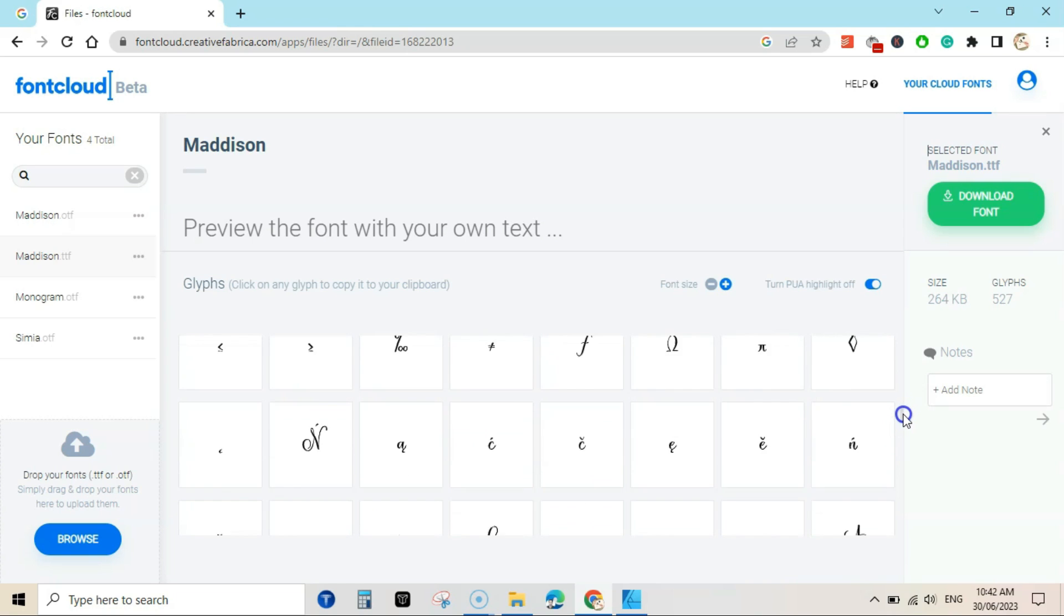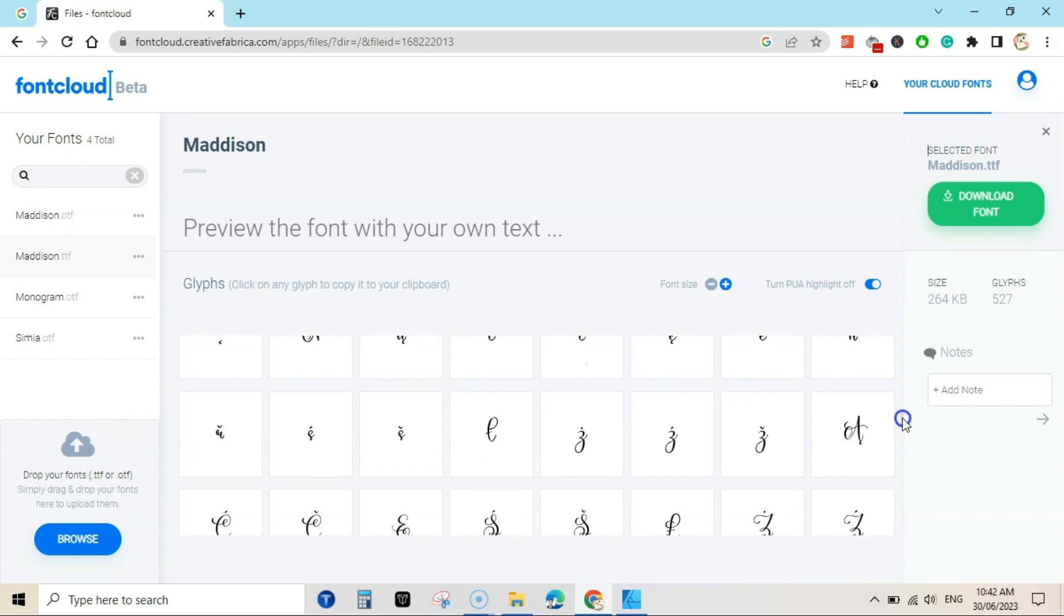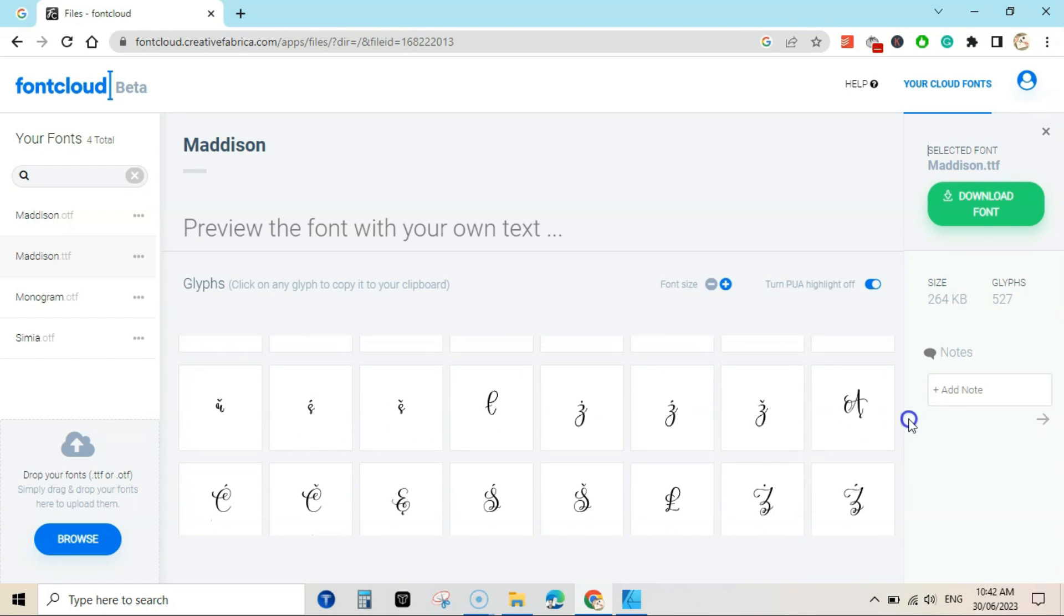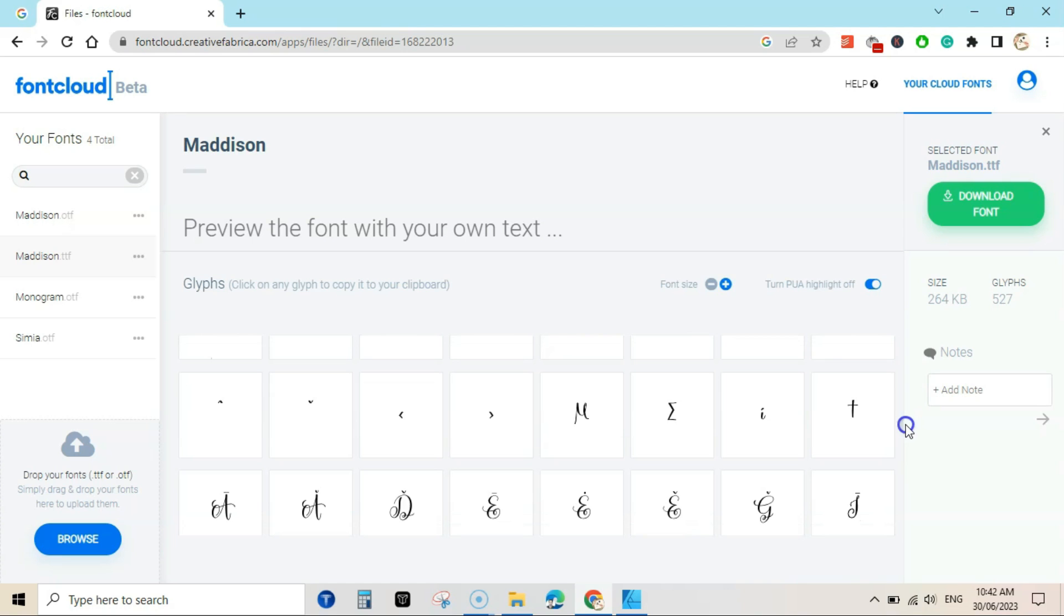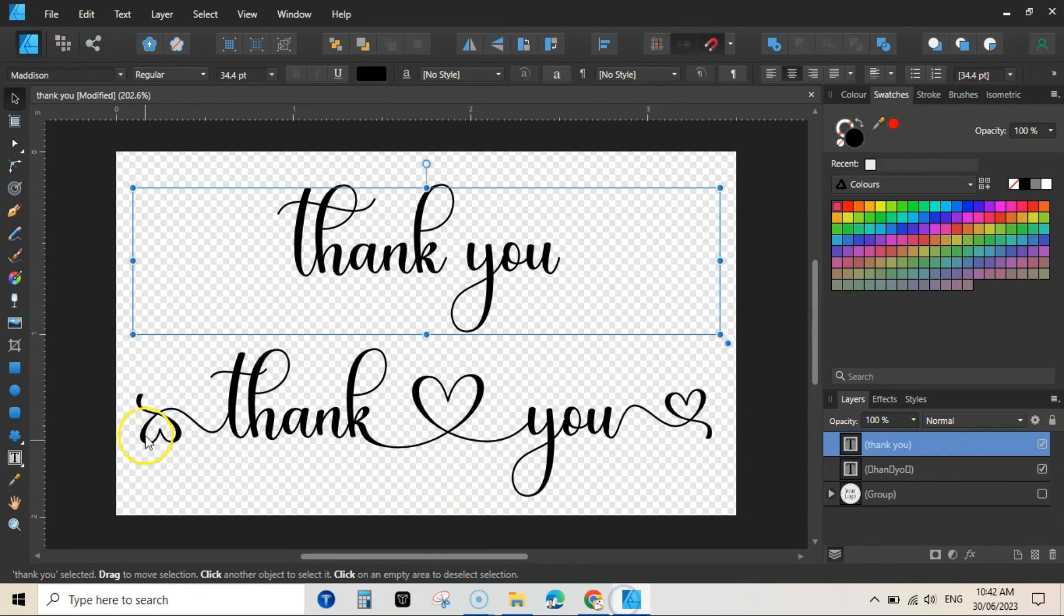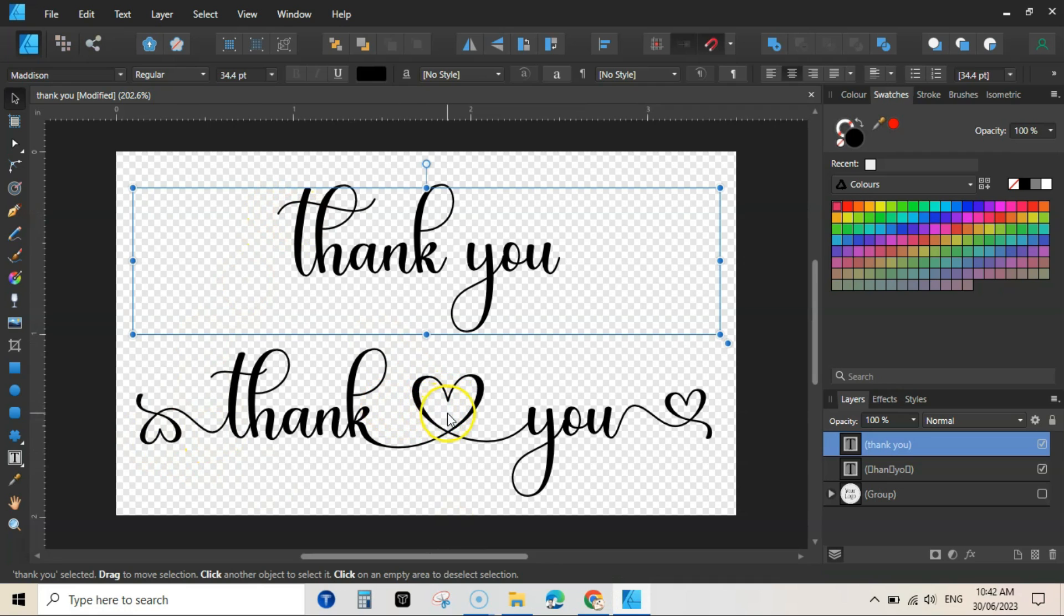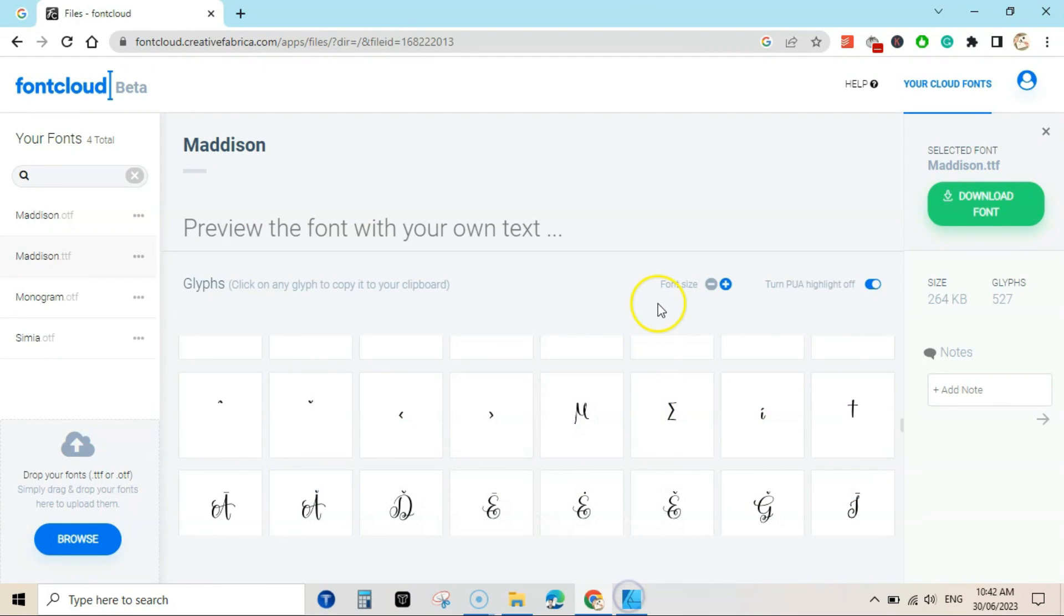So you can scroll down and see various versions of letters and tails you can add to your text. Just keep scrolling and looking for the right one here, like I searched for T because I wanted to add this heart shape.